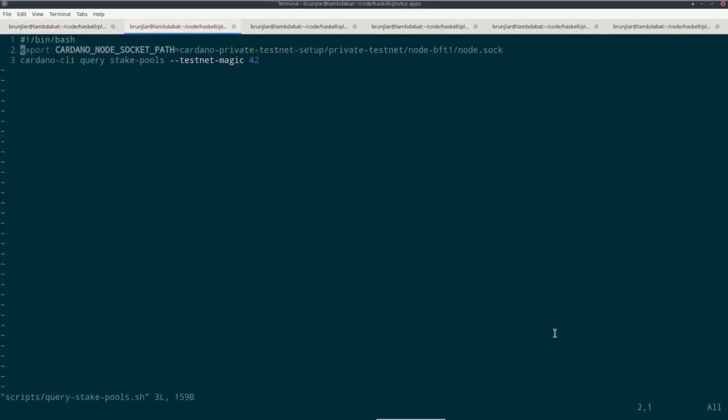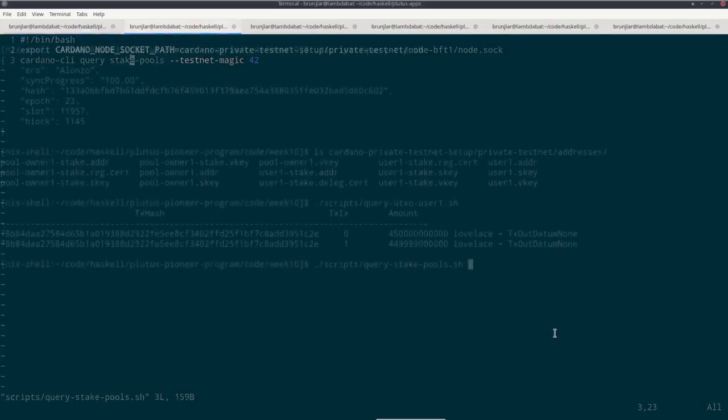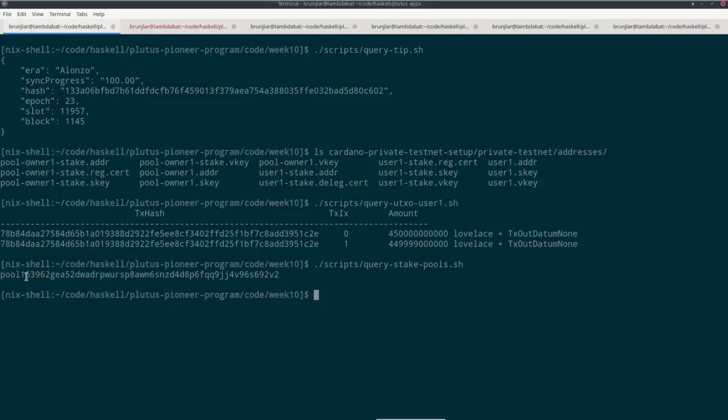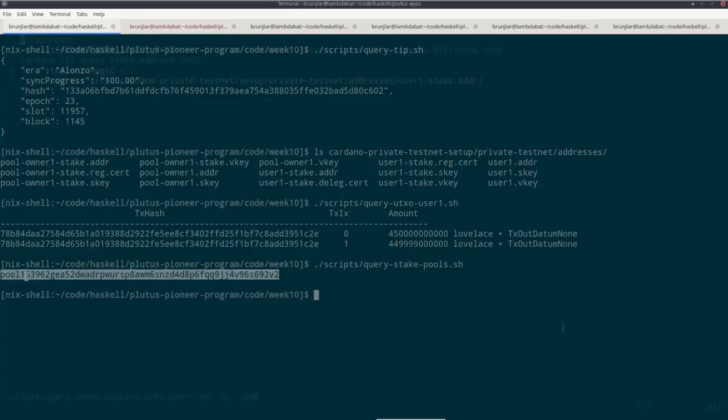Another query command the Cardano CLI provides is query stake pools, which as the name suggests lists all stake pools. So if we execute that, you see we have one stake pool already, and this is its stake pool ID.